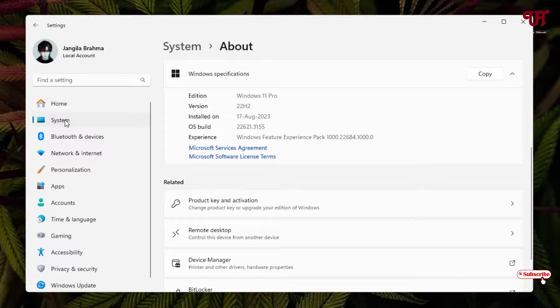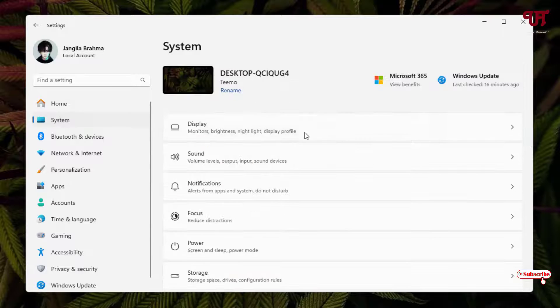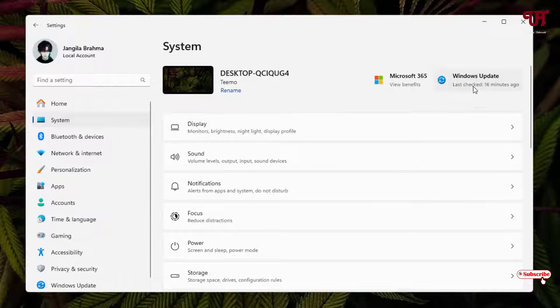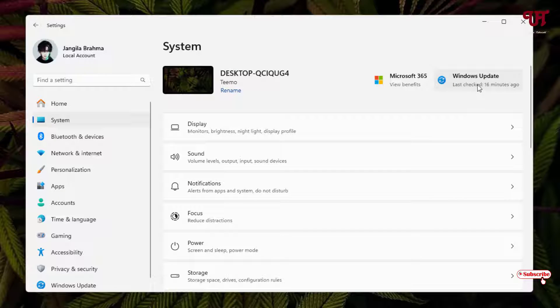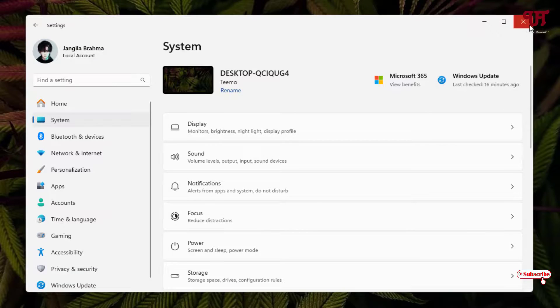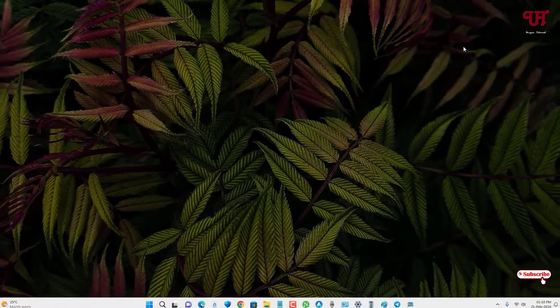And on the right side you can see here Windows Update, just click on it and check for updates if any update is available or not. So firstly update it.